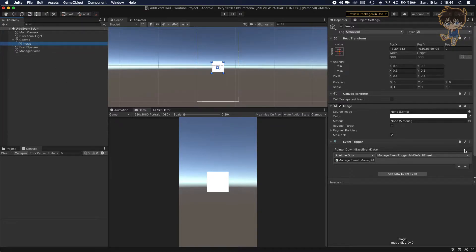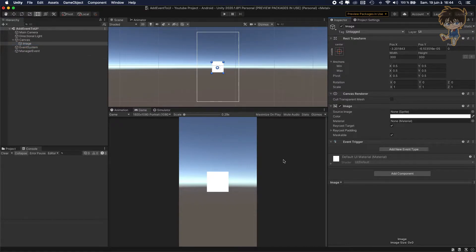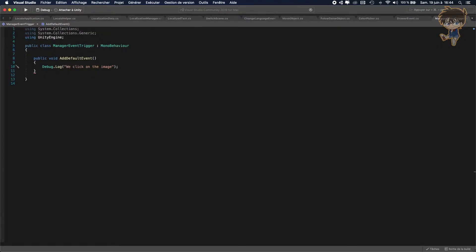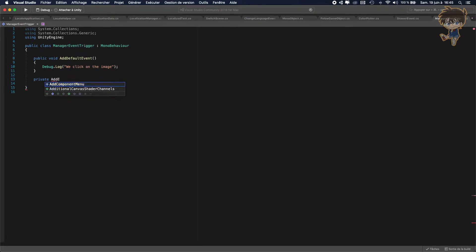First thing, I will remove this and let's open Visual Studio and let's open our script manager event. Right now I create a function, so public void ID for event. Let me create another function — not public but private — so let's create a private void add event by script.